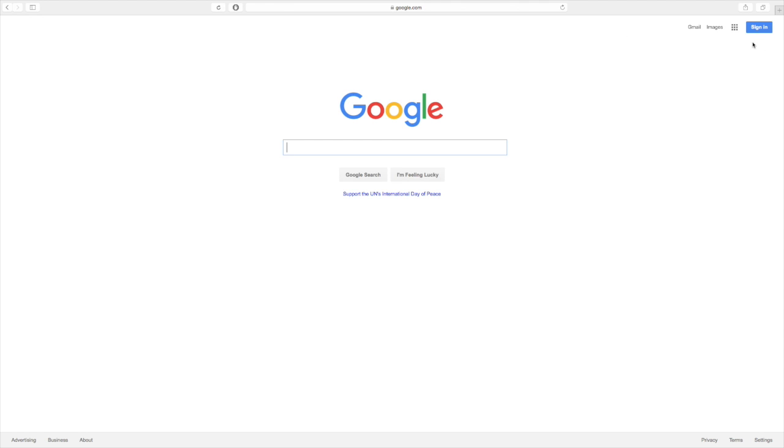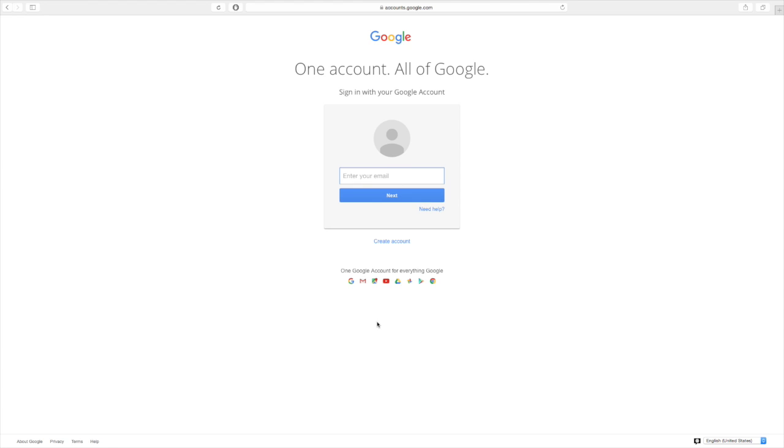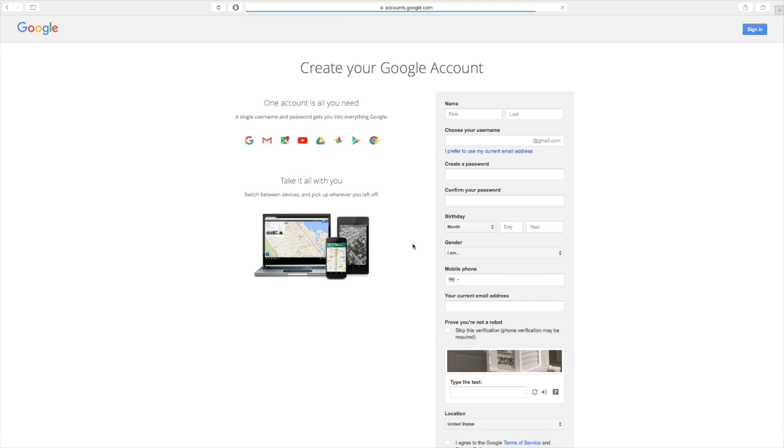Okay, so we're going to go ahead and create an account and the way we do that is by clicking sign in over here in the top right and that brings you to the accounts page. So if we had an account we could sign in and here we're going to go ahead and create a new account.